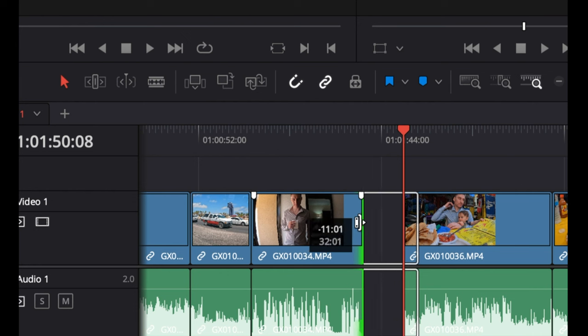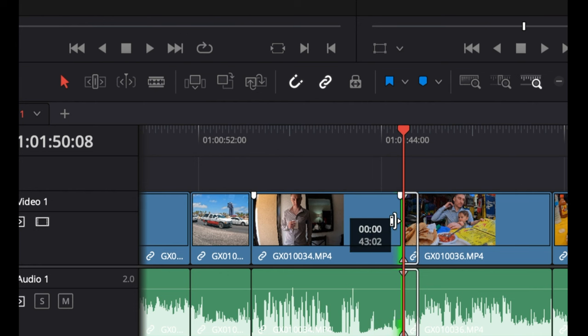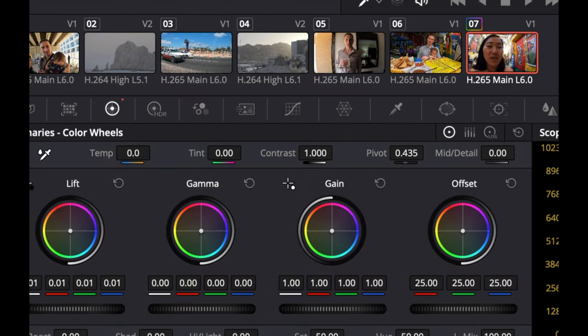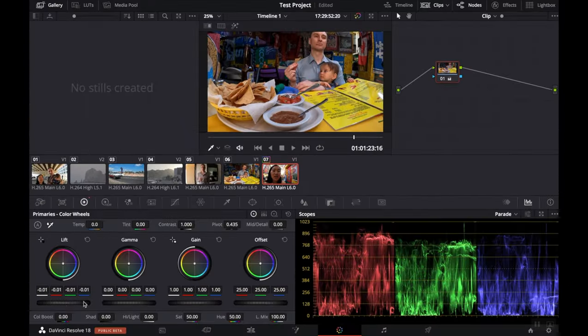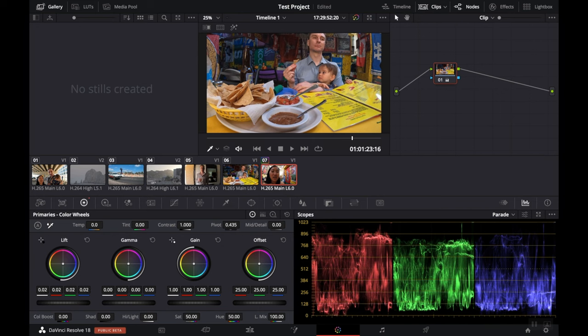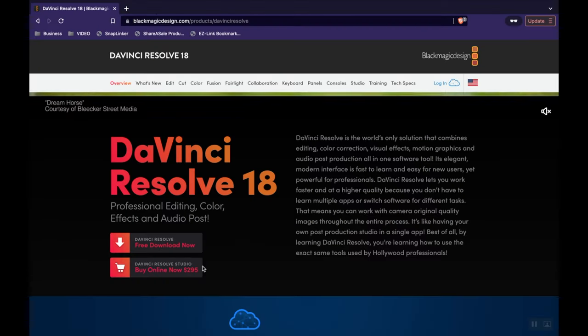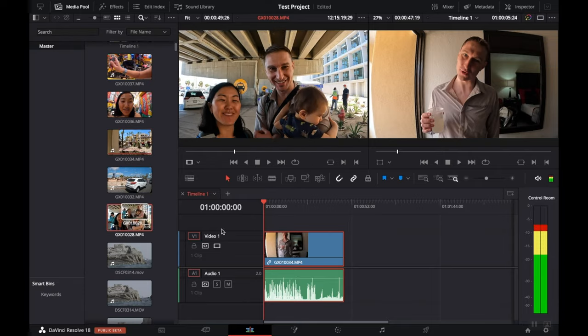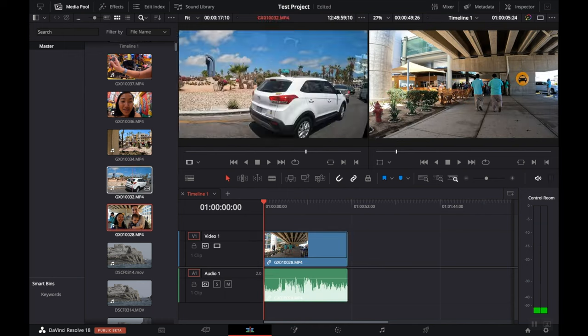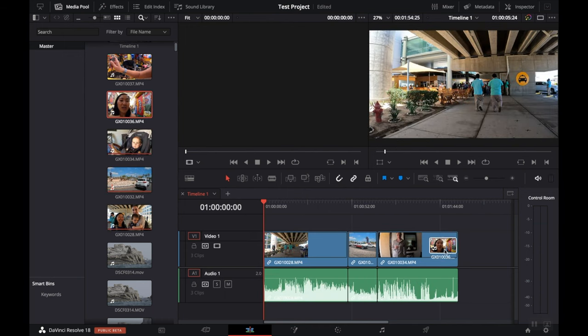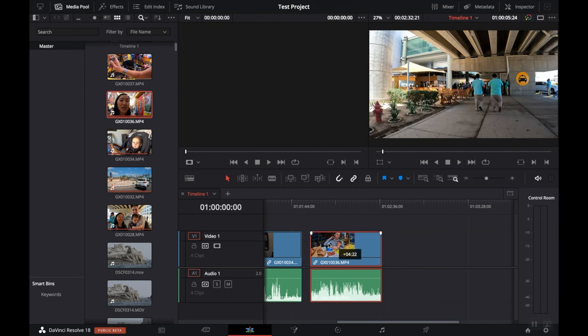These video editing tips apply no matter what kind of camera you're using. And best of all, the video editing software that I'll be using is free. It's called DaVinci Resolve, and it's very similar to Final Cut Pro and Adobe Premiere, but the main difference is that you don't have to pay for it. Let's dive into this video editing tutorial.